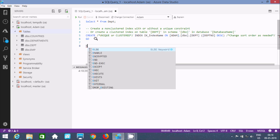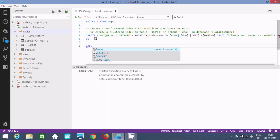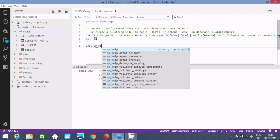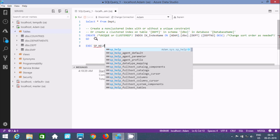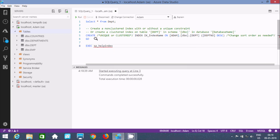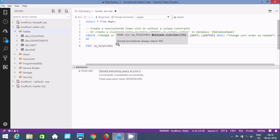To check the index, we need to write EXEC and then sp_underscore_help, and here you can find helpindex. This will describe which table's index — it will describe the index of the table. So I am going to use the DPT table.